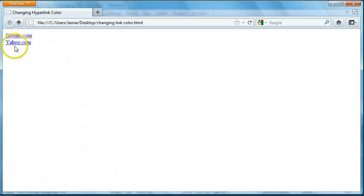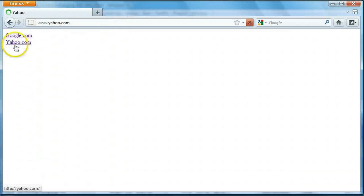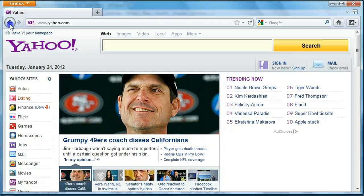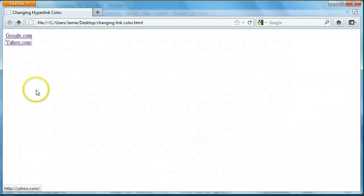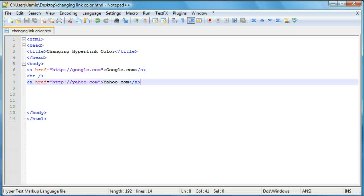Yahoo though we haven't yet been to. It's not yet in our history so it's still considered an active link. Once we click on yahoo it'll turn visited and it'll take us to the yahoo website. So we're going to learn how to change the color of both active and visited links. You can change them to whatever color you want similar to using the font tag. So let's go over here and take a look.